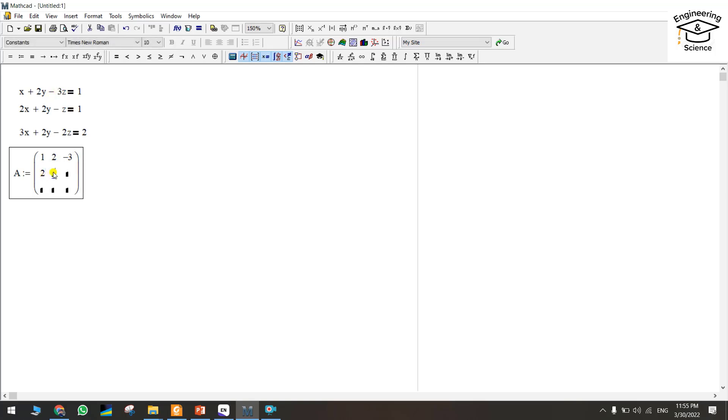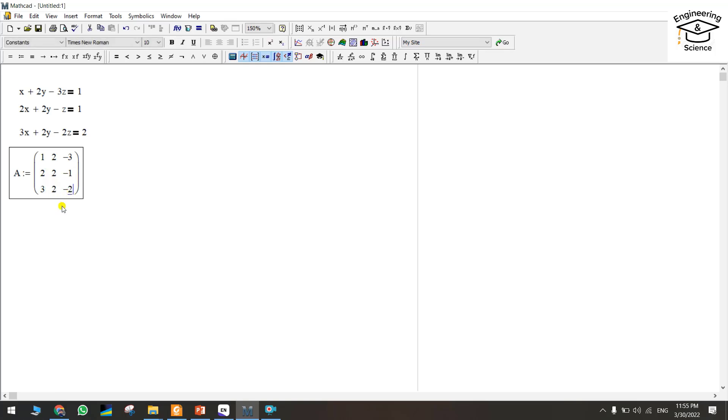Here is 3, 2, and minus 2. We have just finished the first matrix.